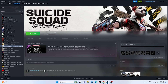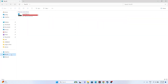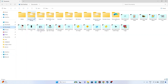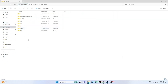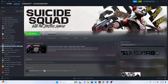Next, delete the saved game files. Open File Explorer, navigate to This PC > Documents > My Games, and find the Suicide Squad folder. Delete it. Keep in mind you will lose all game progression when you do this. Afterwards, go back and try launching the game.